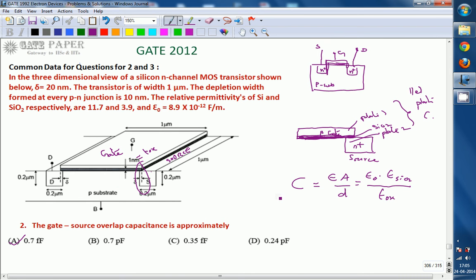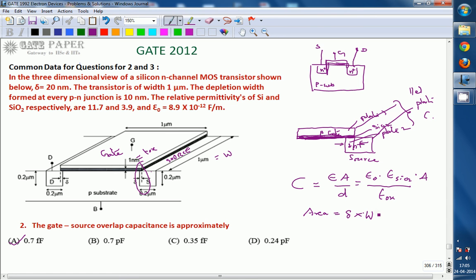C is given as epsilon times A divided by Tox. Area A is the overlapped area, which is delta times W in three dimensions. Delta is 20 nanometers and W is 1 micrometer. Substituting these values along with epsilon naught, epsilon_r of silicon dioxide equal to 3.9, and Tox equal to 1 nanometer, we get exactly 0.7 femtofarad.